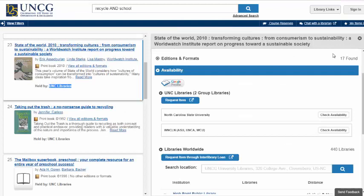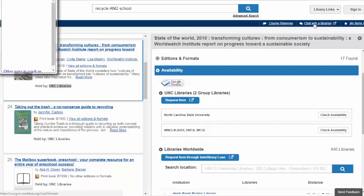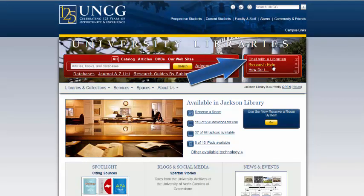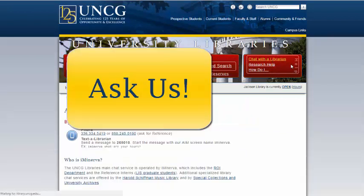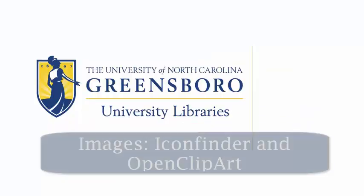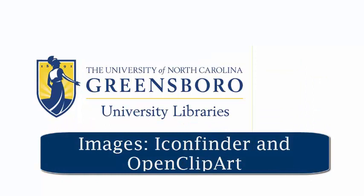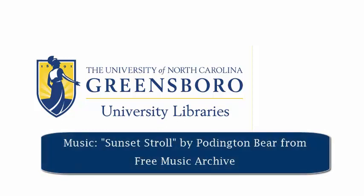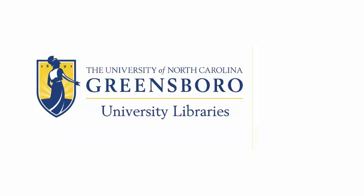If you have any questions while you're searching our catalog, you can always chat with a librarian through the button at the top. You can also chat with us from our home page by clicking the chat link in the description below.